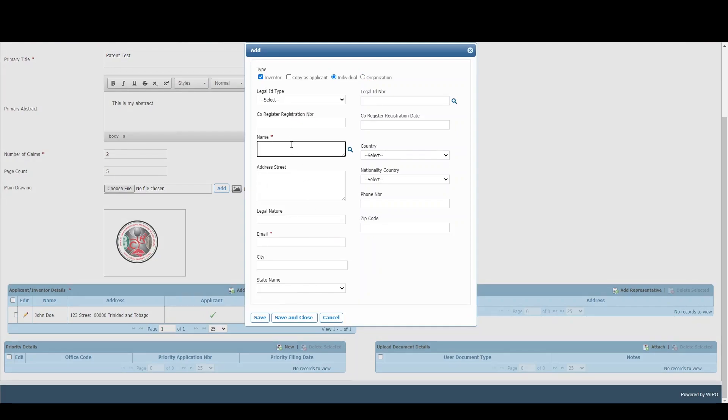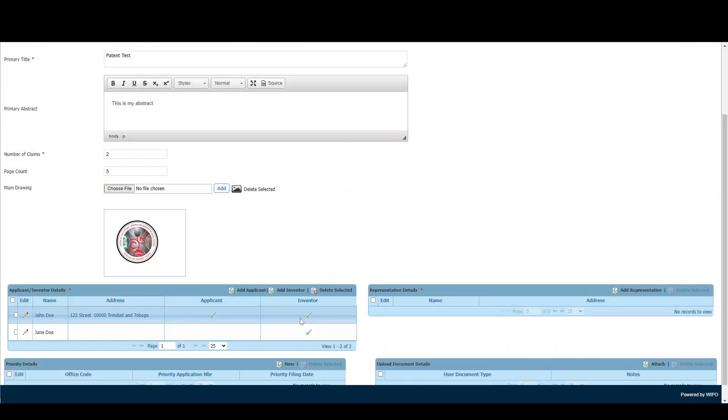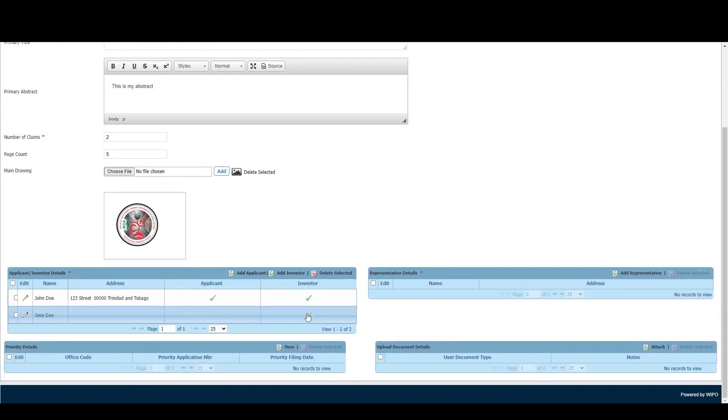For demonstration purposes, I'll quickly add another inventor, hit Save and Close, and as you can see, this record only has a checkmark under the Inventor column.